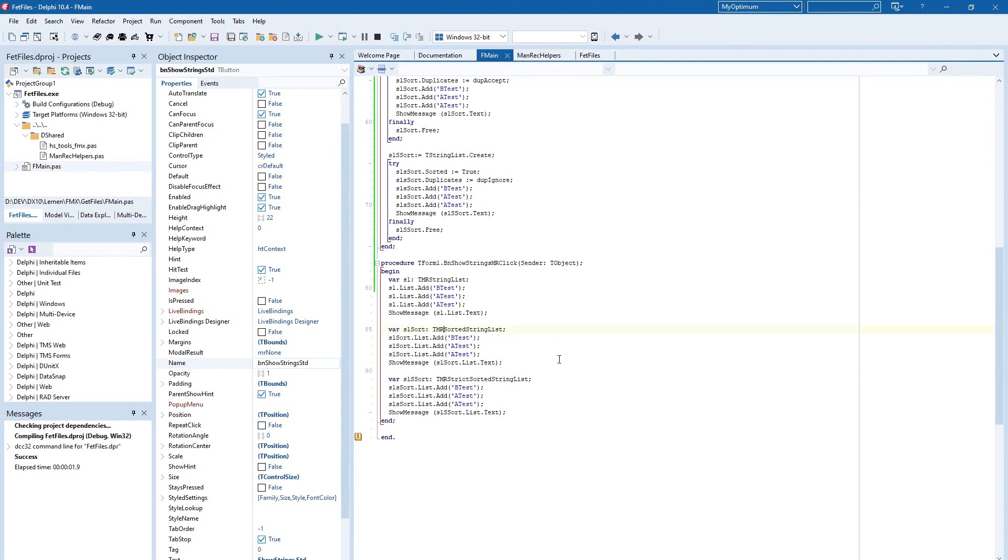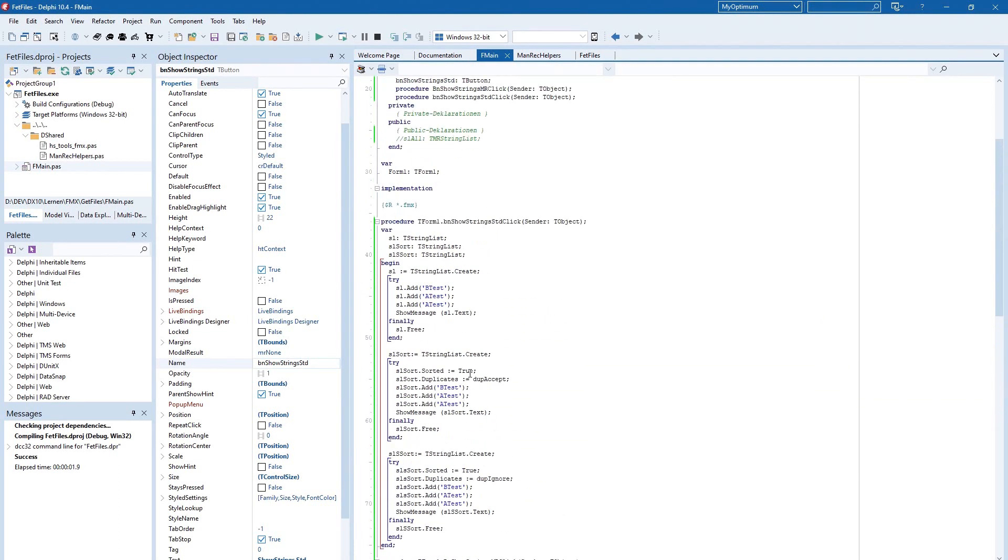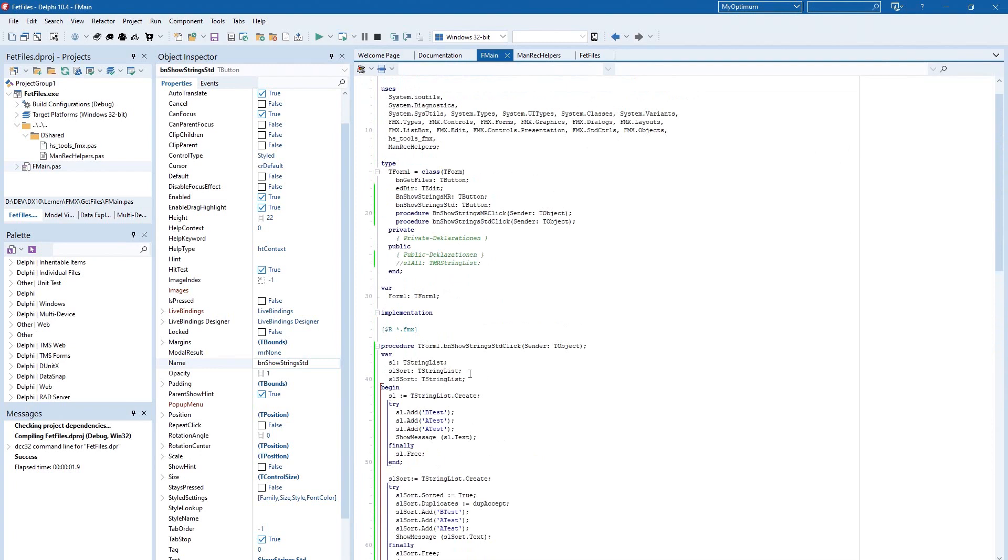And you can use your favorite kind of string list. And I will show you that you can do one thing more.